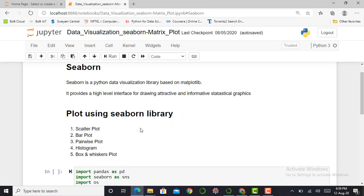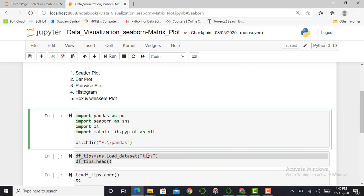For those who are new to my channel, a quick recap: seaborn is a Python data visualization library based on matplotlib. It provides a high-level interface for drawing attractive and informative statistical graphs. Using seaborn we can plot scatter plot, bar plot, pairwise plot, histogram, and box and discuss plot.